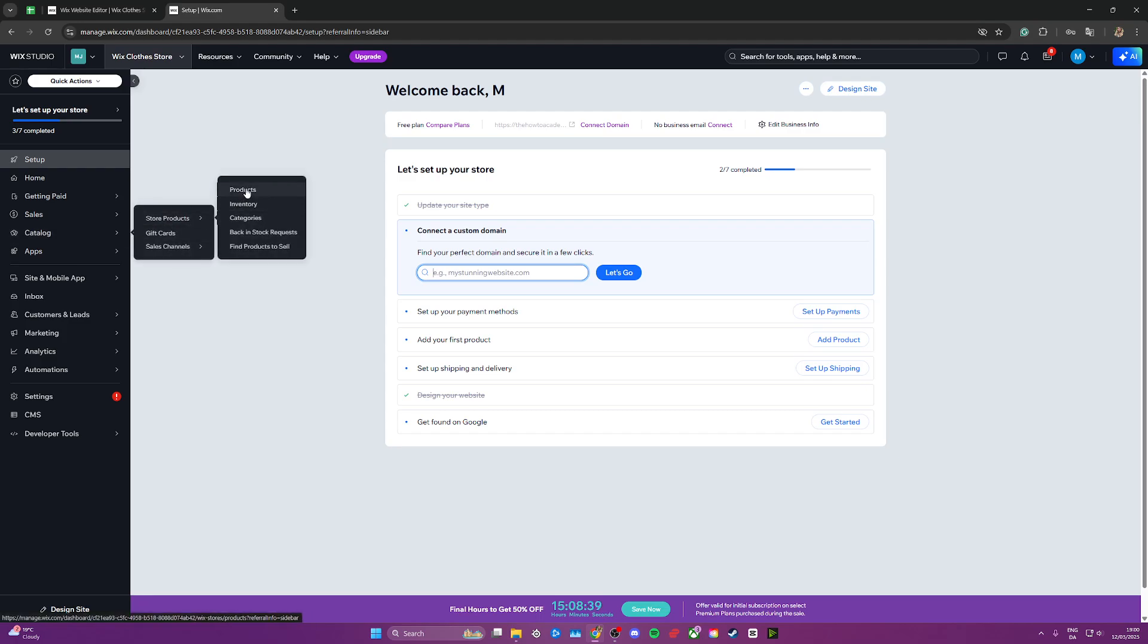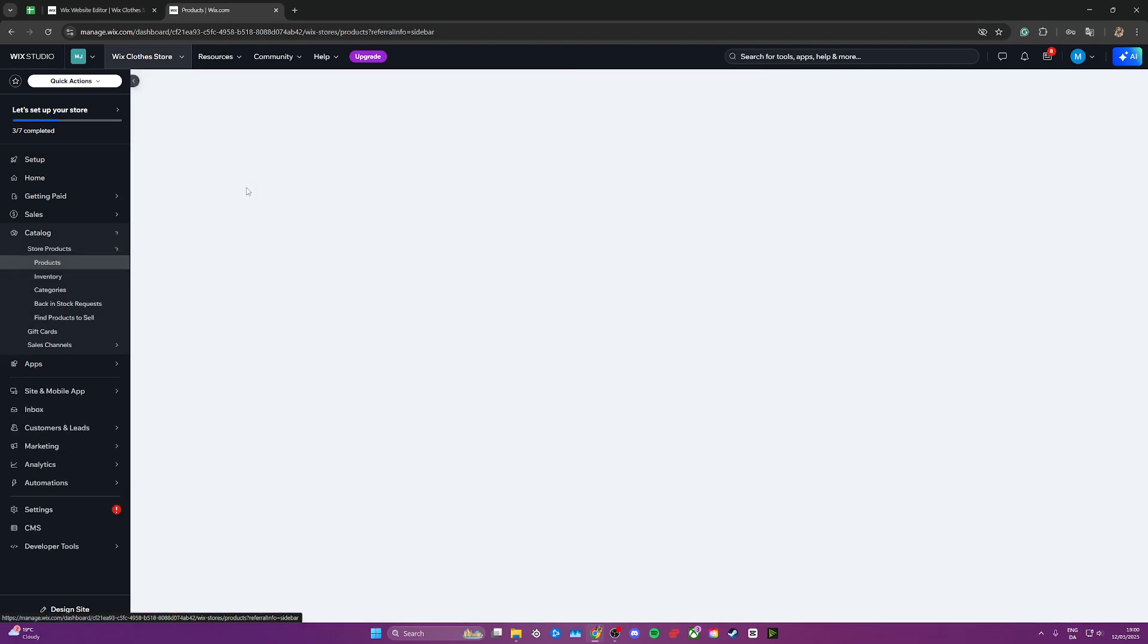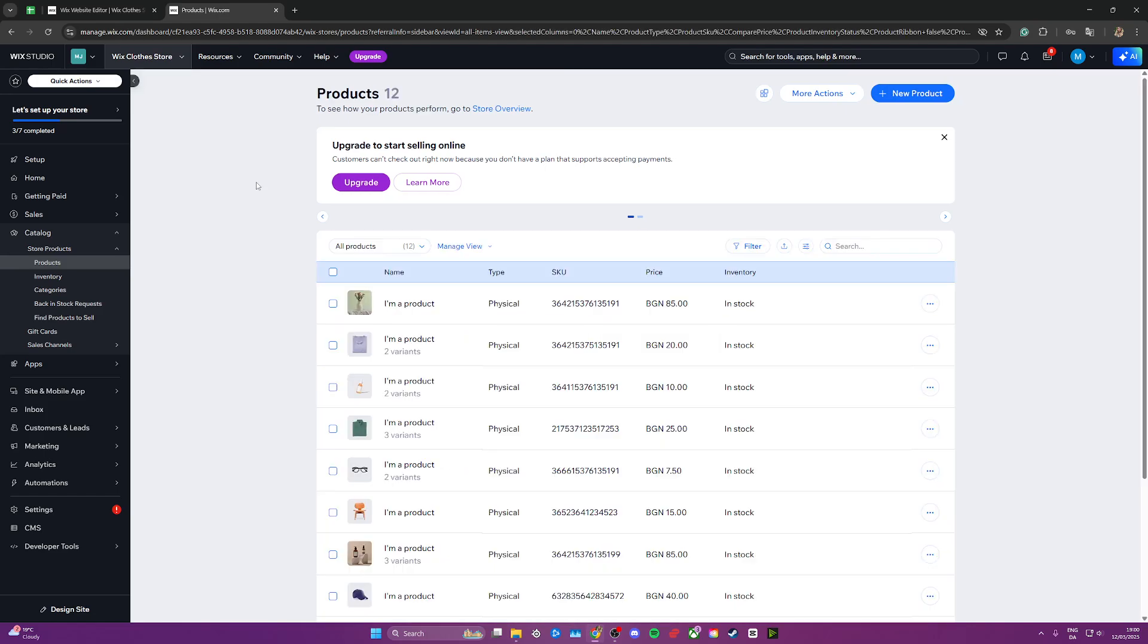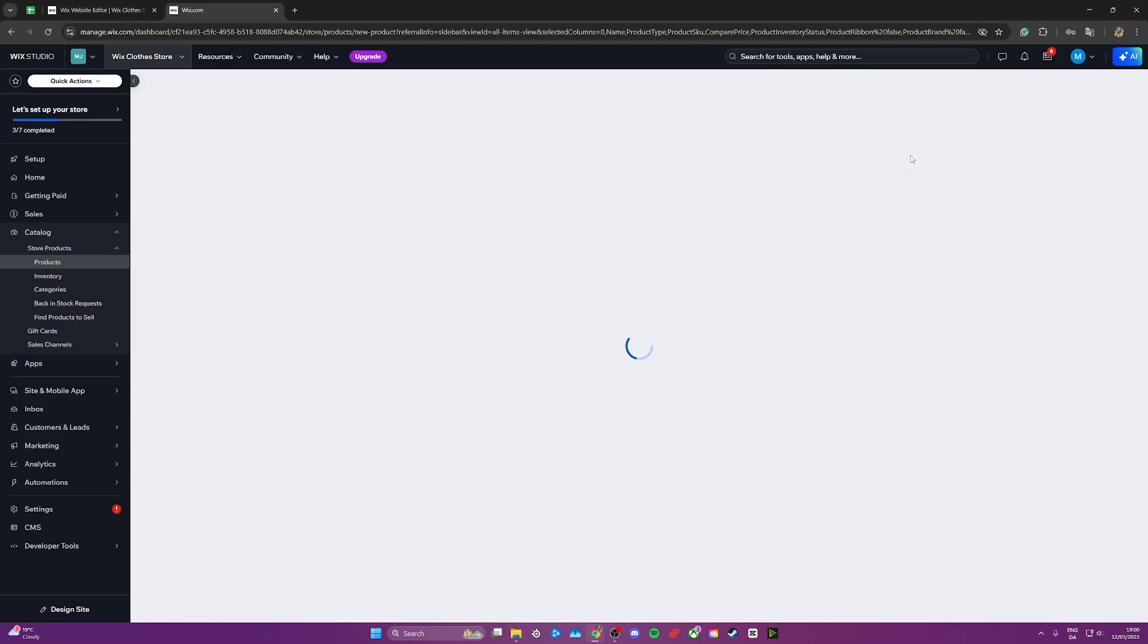Once you're here, you need to go down to catalog right here, go to store products and products here. From here we need to go up and click on add new product and then choose the digital file.